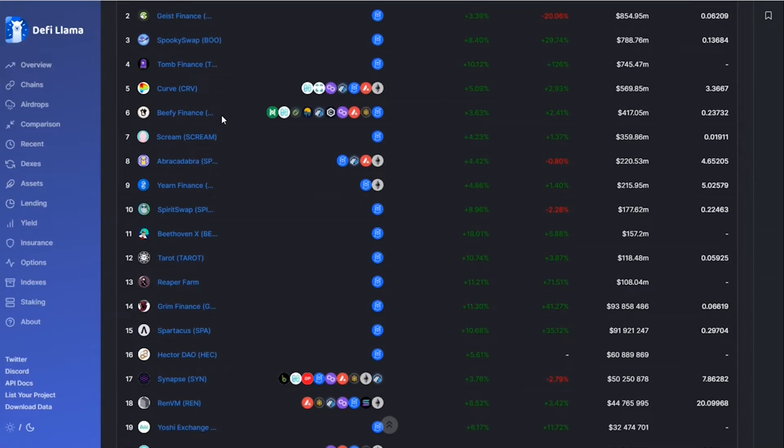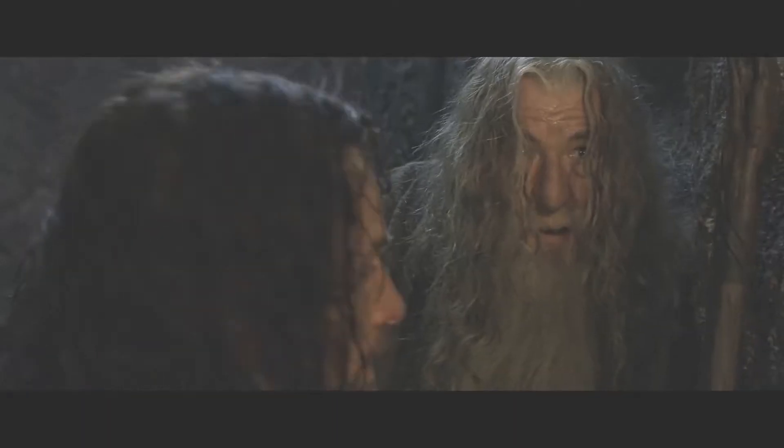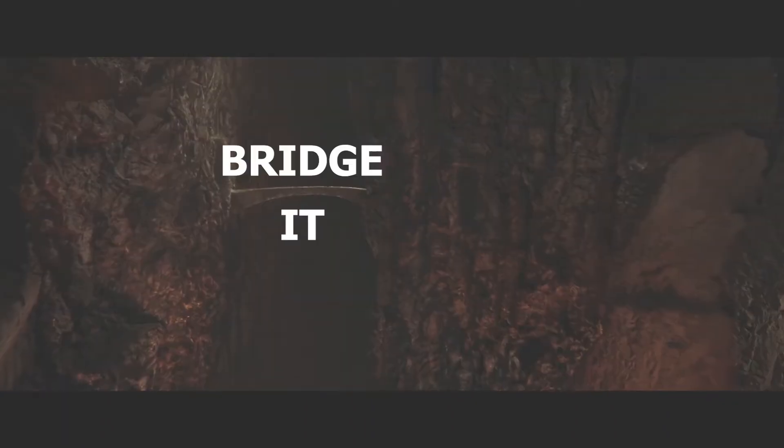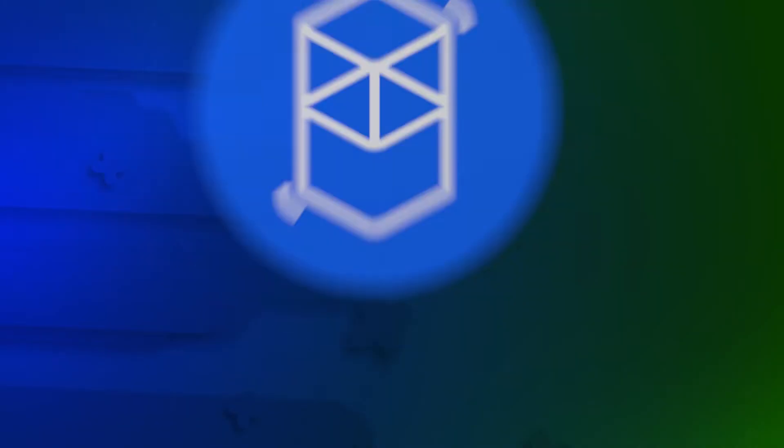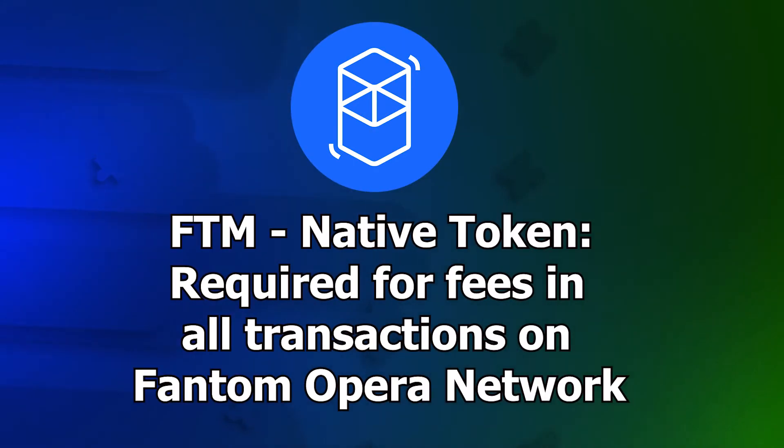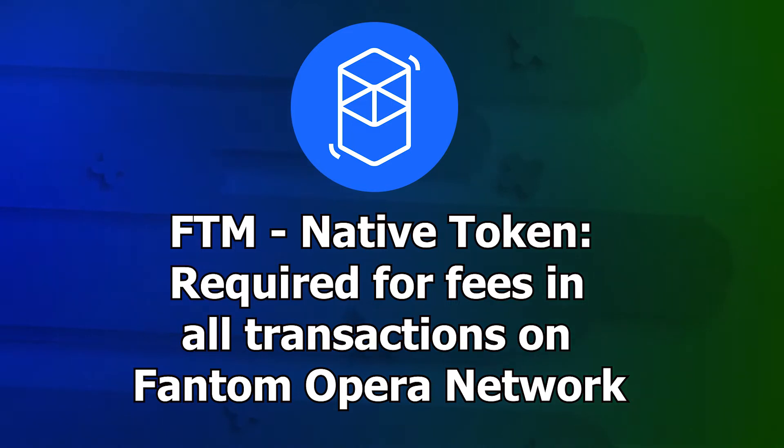Naturally, in order to try out the advantages of the ecosystem, one should transfer some funds to the network. Besides, for any transactions, governance FTM tokens is a must-have.